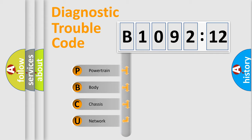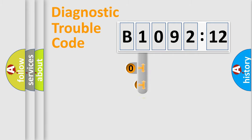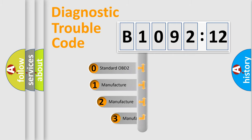We divide the electric system of automobile into four basic units: powertrain, body, chassis, and network. This distribution is defined in the first character code.